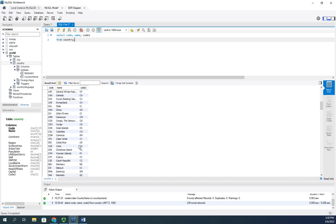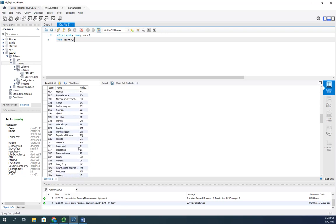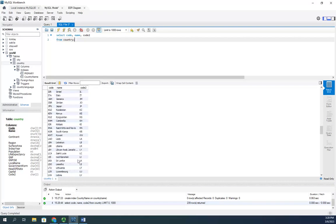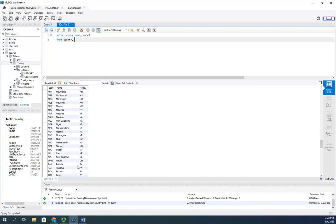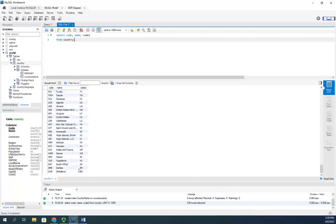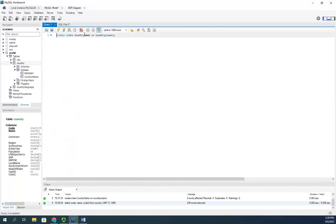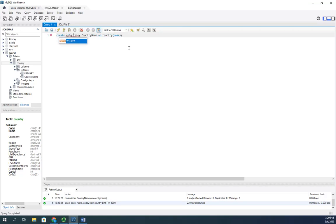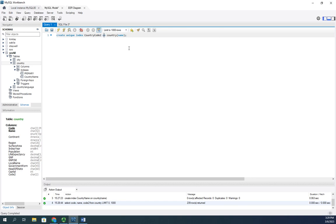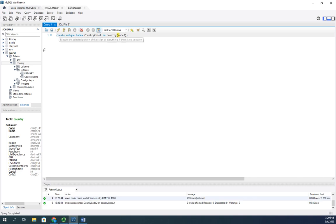So we can create a unique index, and this is going to function like an index in that it's going to speed up searching. But the other thing it's going to do is make sure that we don't have two values there. So I'm going to create a unique index called country code two on the country table using the code two field, and execute.